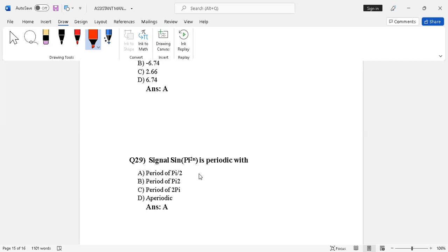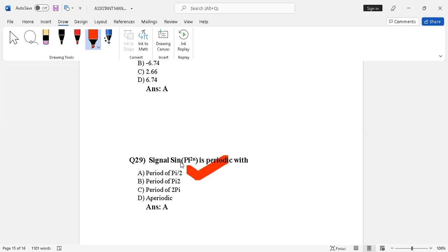Question number 29. Signal sine pi power 2n is periodic. Period of pi by 2, period of 2 pi, period of 2, period of 5. The right answer is option A, period of pi by 2.